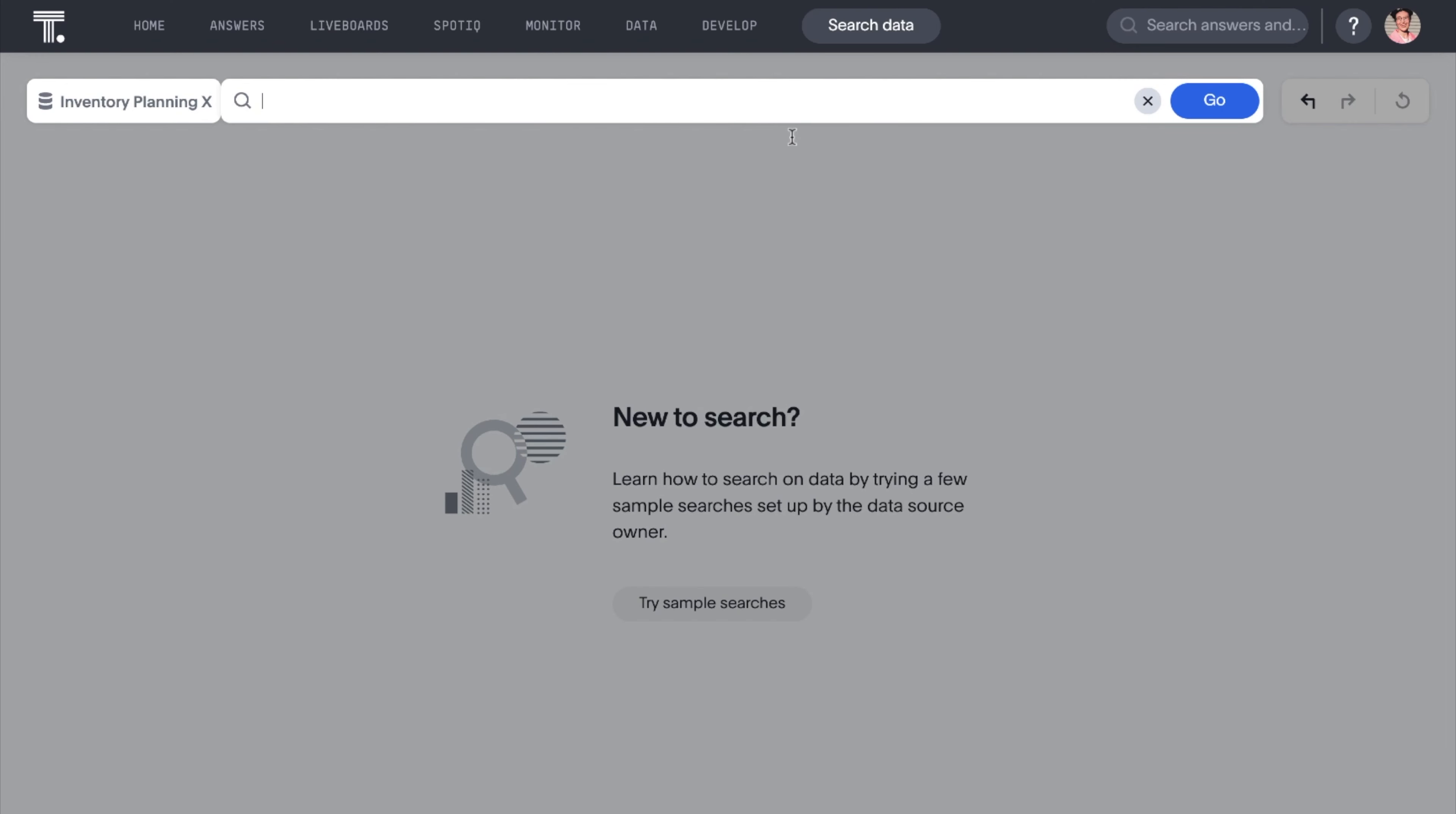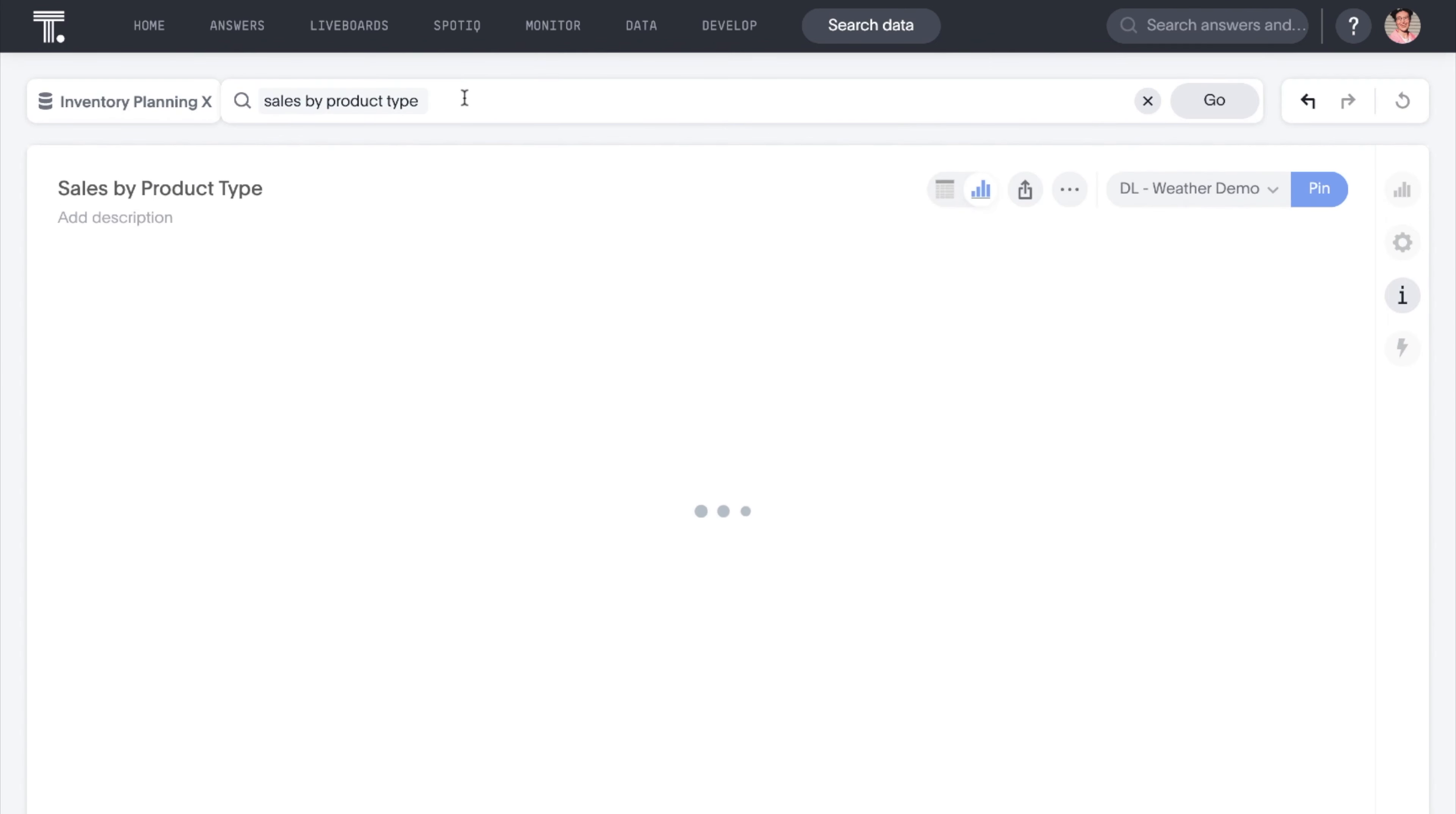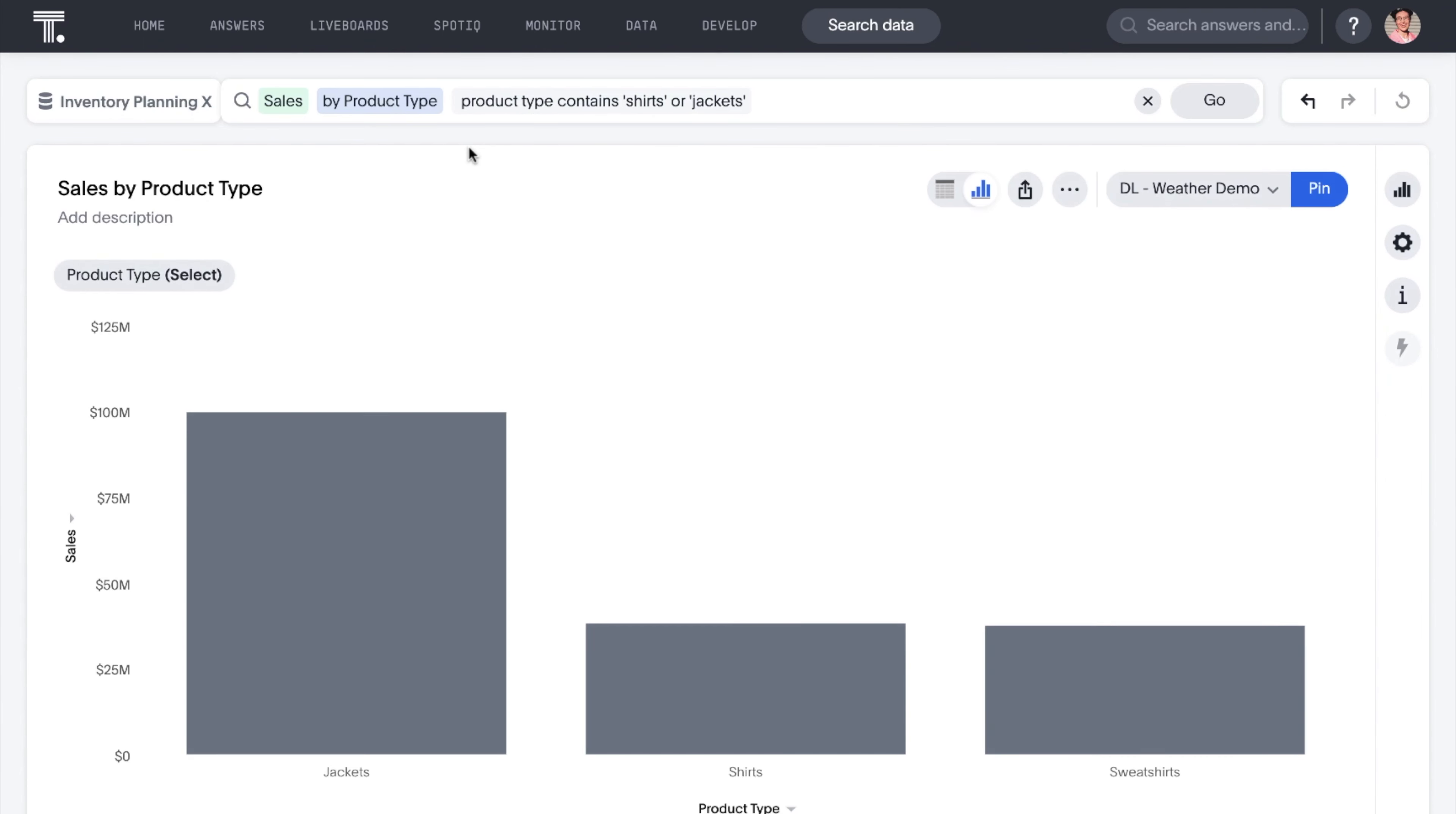We've also enhanced the syntax for some of ThoughtSpot's keywords, namely the begins with and contains keywords, to provide you more flexibility with your searches. For example, when you do a search for sales by product type, the contains keyword now enables you to specify scenarios like product type contains shirts or jackets. So now you get sweatshirts as well.